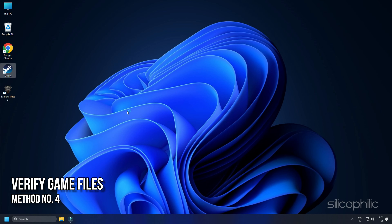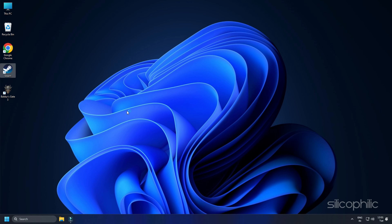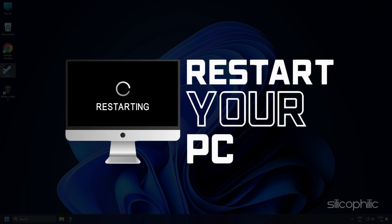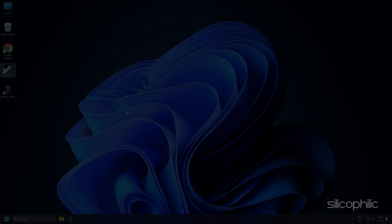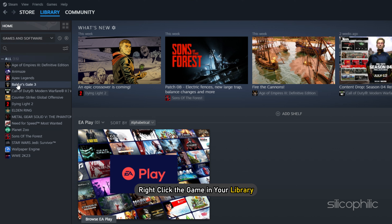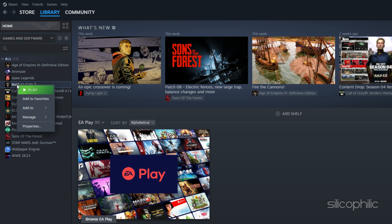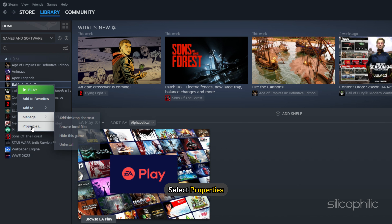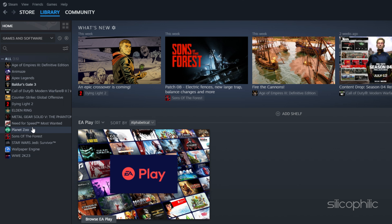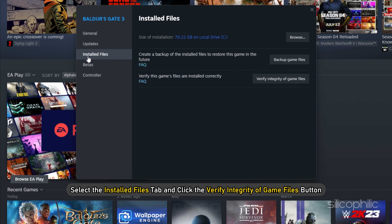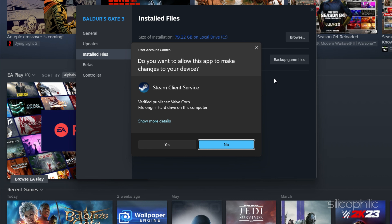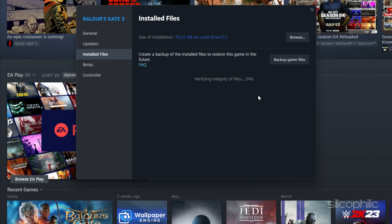Method 4: Verify Game Files. If none of the solutions above work for you, you need to verify the game installation files. On Steam, restart your computer and launch Steam again. Next, right-click the game in your library or click the gear icon from the Games Library page on the far right. From the drop-down menu, select Properties, then select the Installed Files tab and click the Verify Integrity of Game Files button. Steam will verify the game's files — this process may take several minutes.